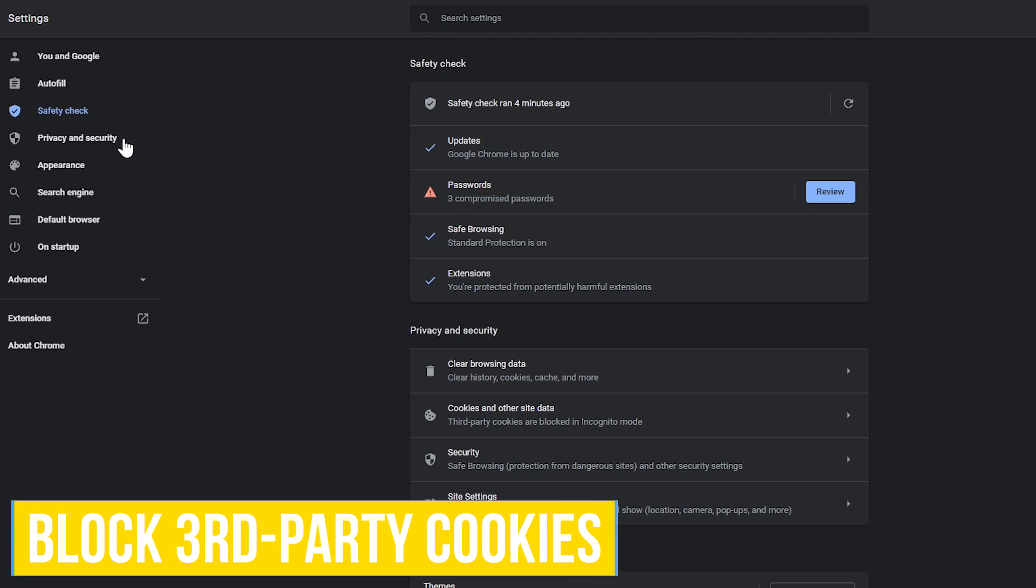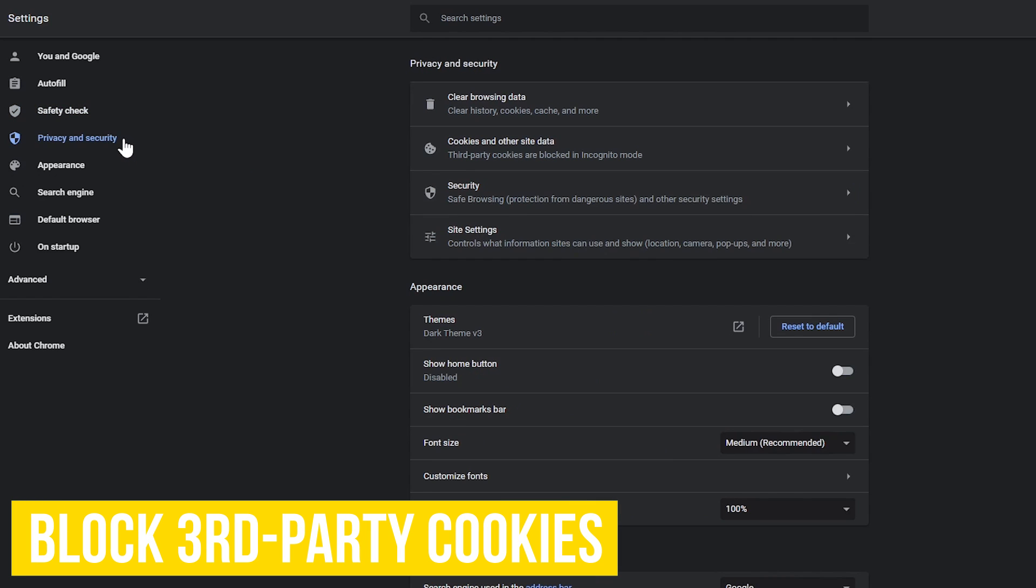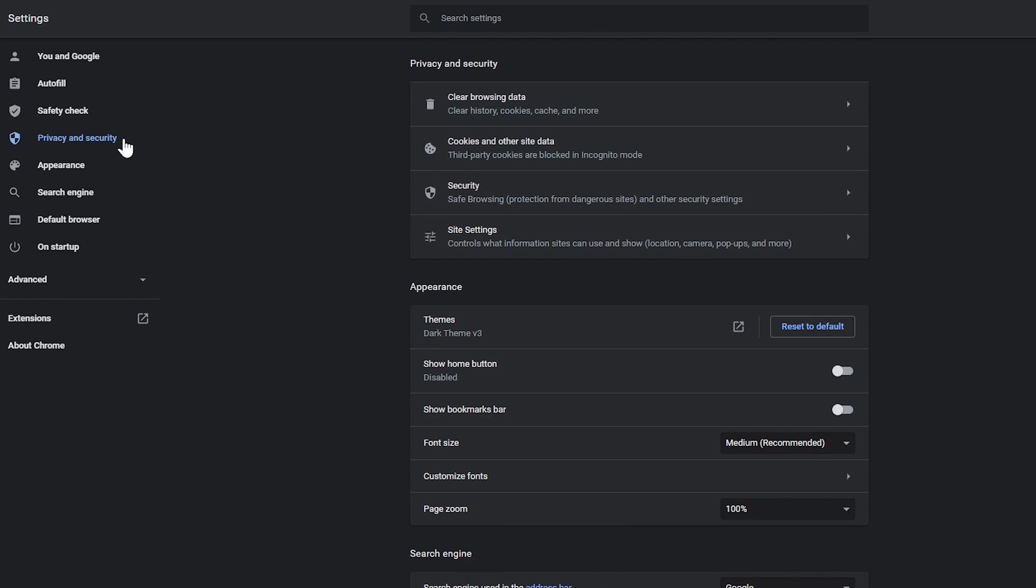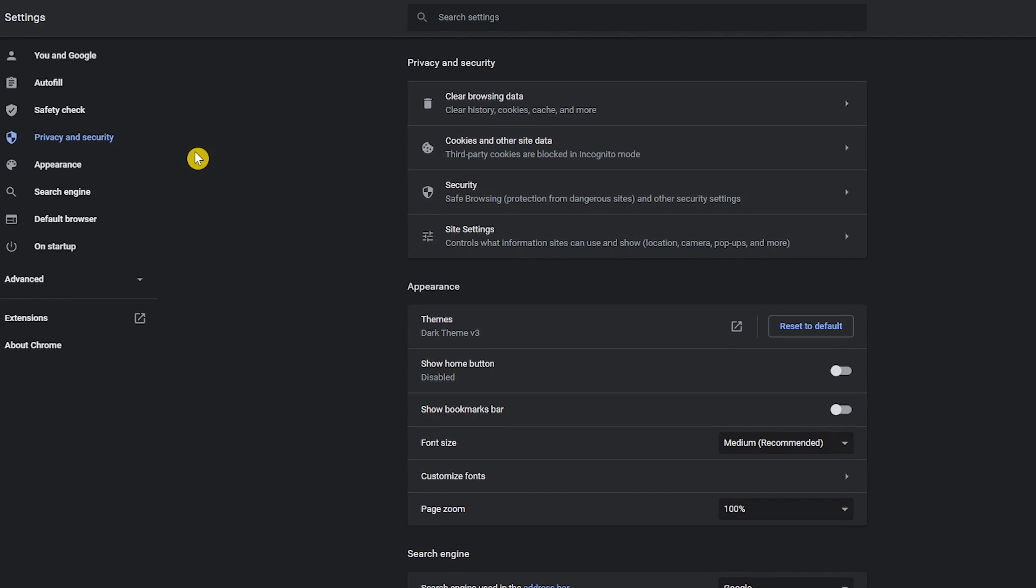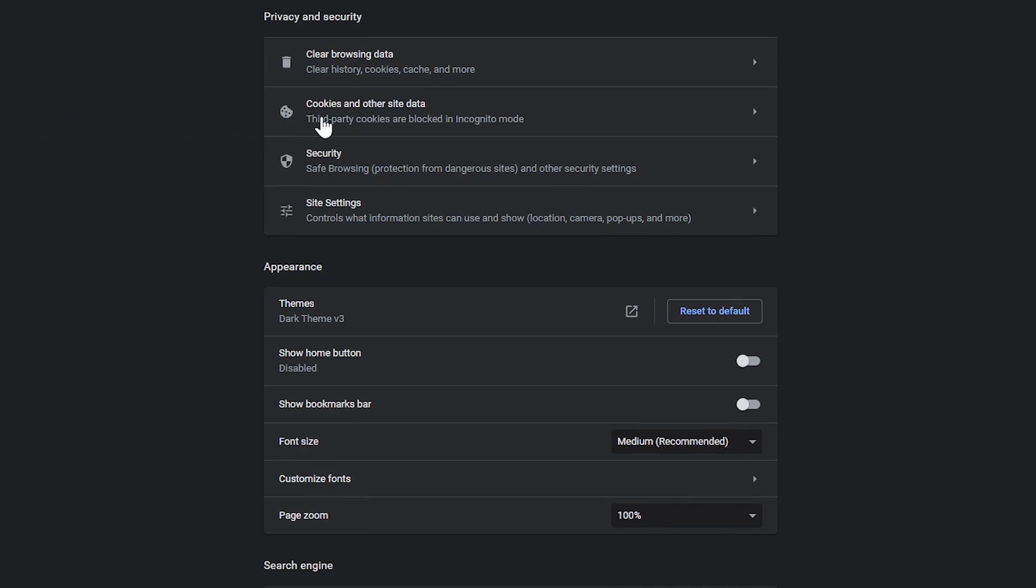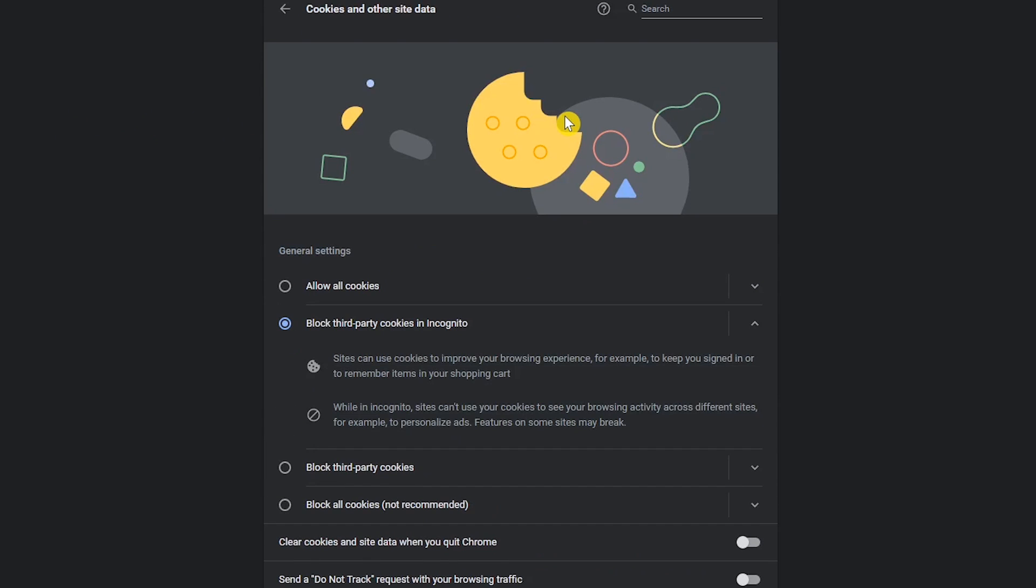Let's go to the privacy and security section. When compared with Firefox that blocks third-party cookies by default, Chrome does a lousy job letting them track and follow you unless you change the setting. So let's go to cookies and other site data. Your choices are allow all cookies. Don't ever do this one.